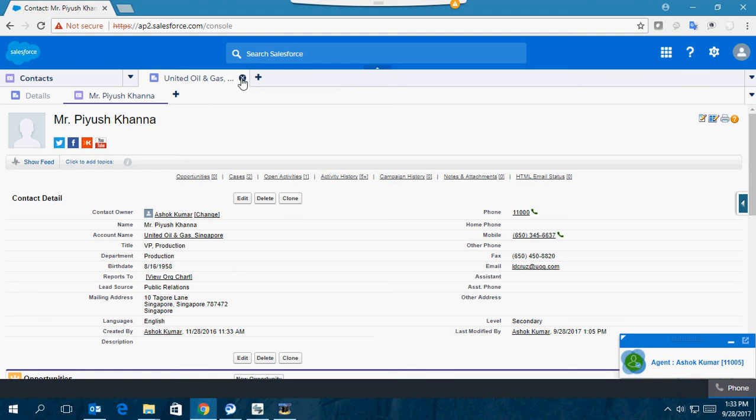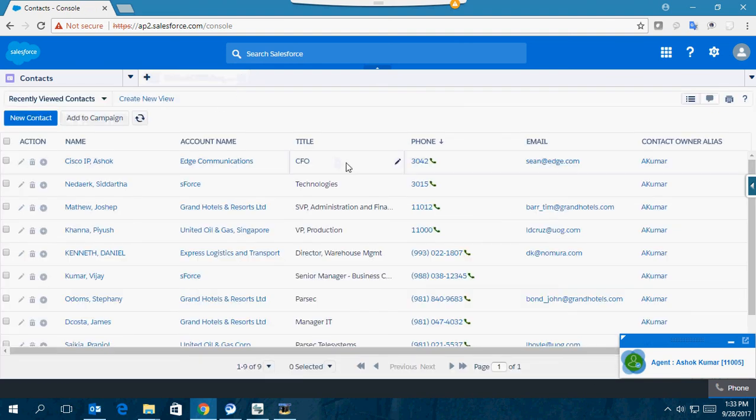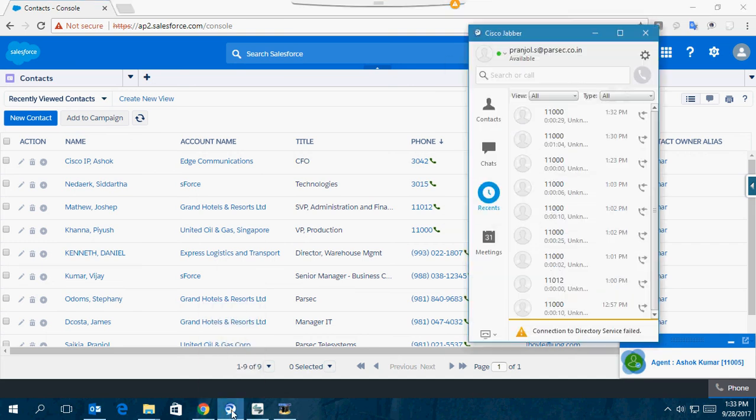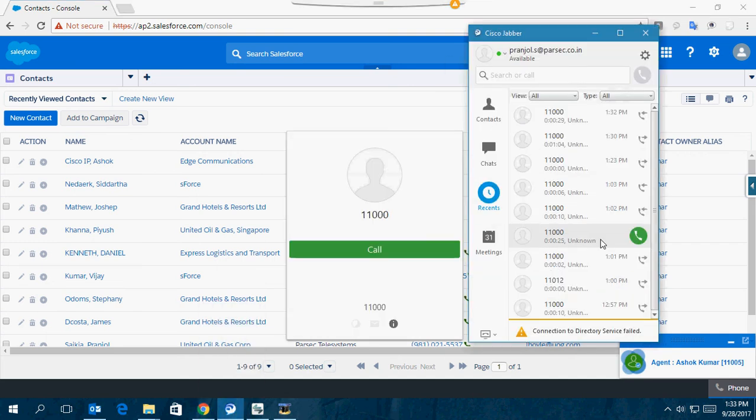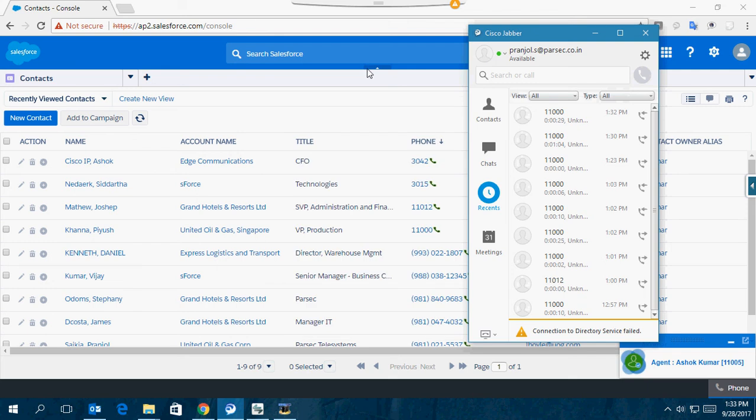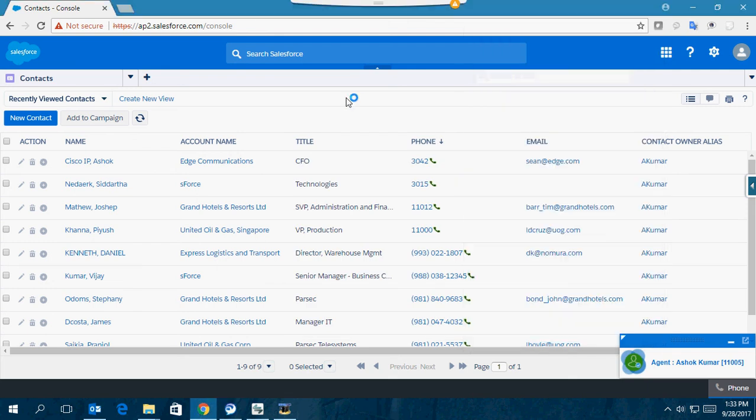This is the kind of interaction and integration that's happening between SFDC and Cisco Call Manager. For the agent it can be any hard desk phone or it can be a soft phone like the Jabber Windows client. Thanks for the time, have a good day.